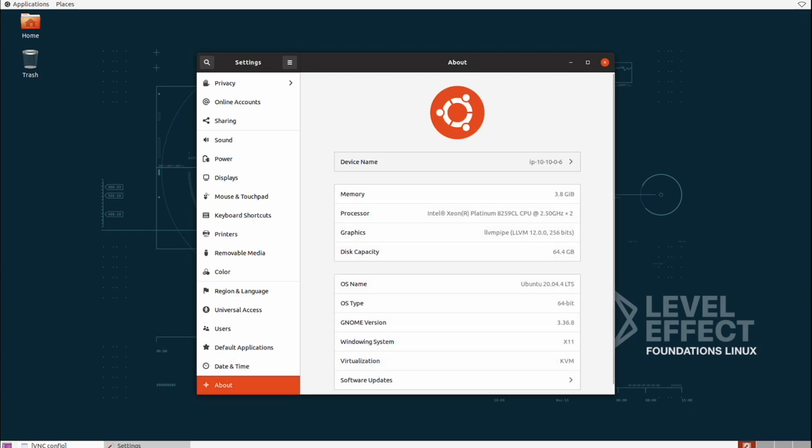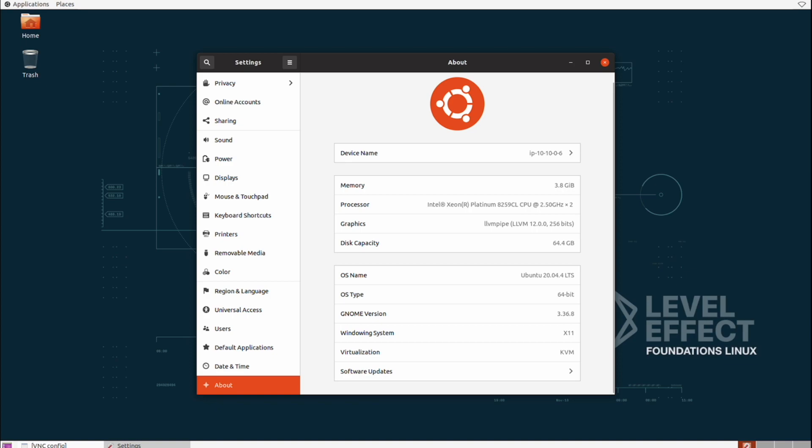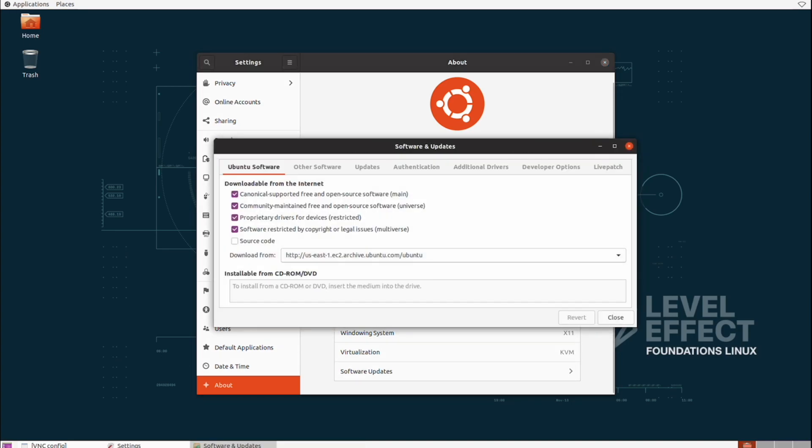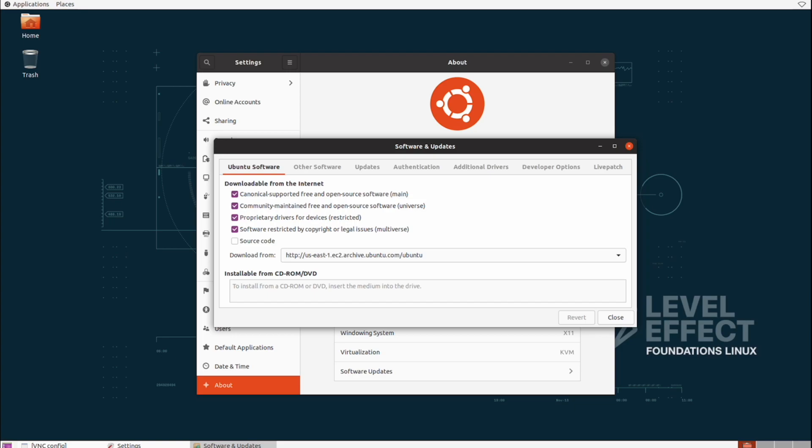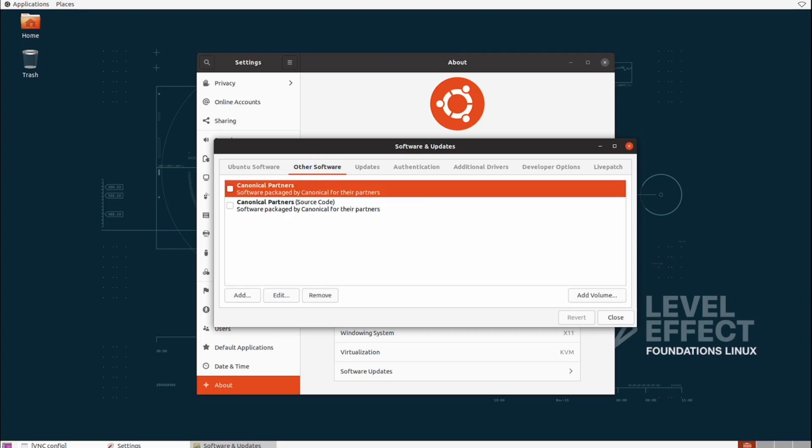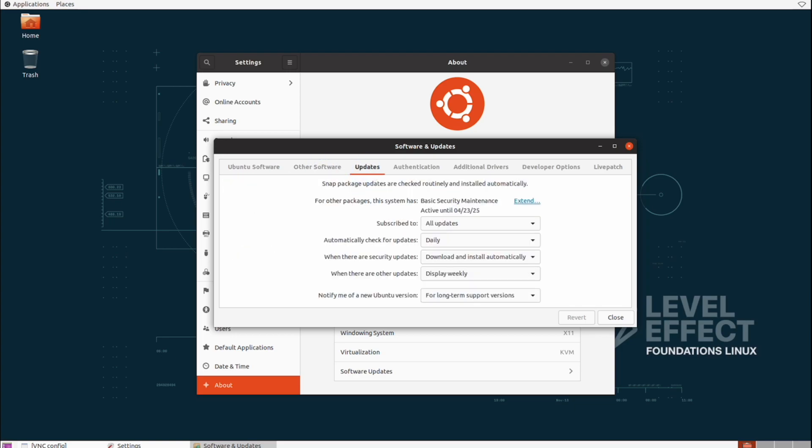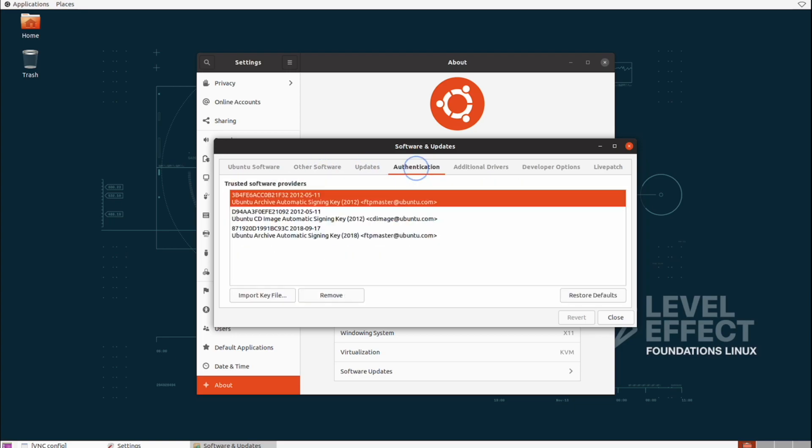If we wanted to get a bit of an idea about what exactly is our hardware and software configuration, we can find that inside of the About section. The About section actually contains the Software Updates menu. This area is where we can configure how we want to update our Linux environment. We can change where we download our updates from, look at various types of update settings if we want it daily or weekly. This is where we would manage all that.